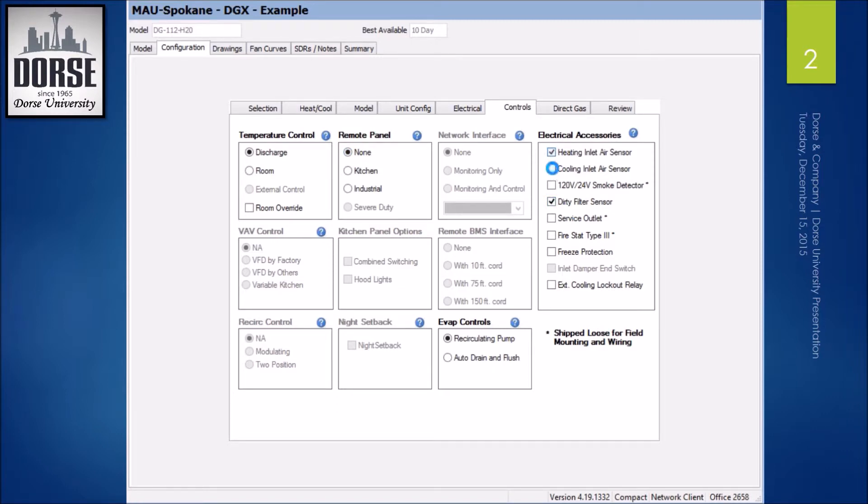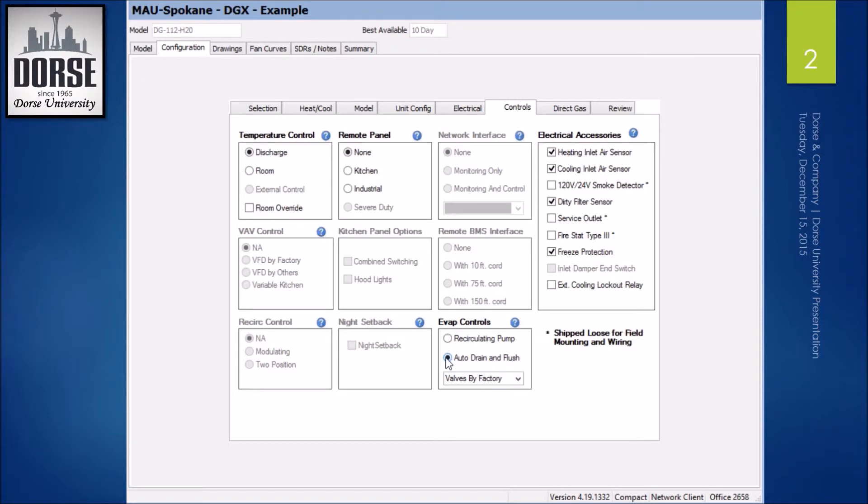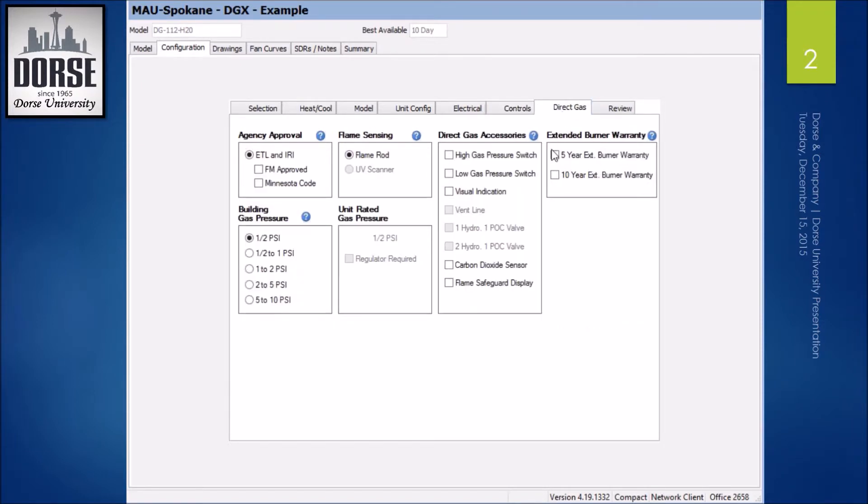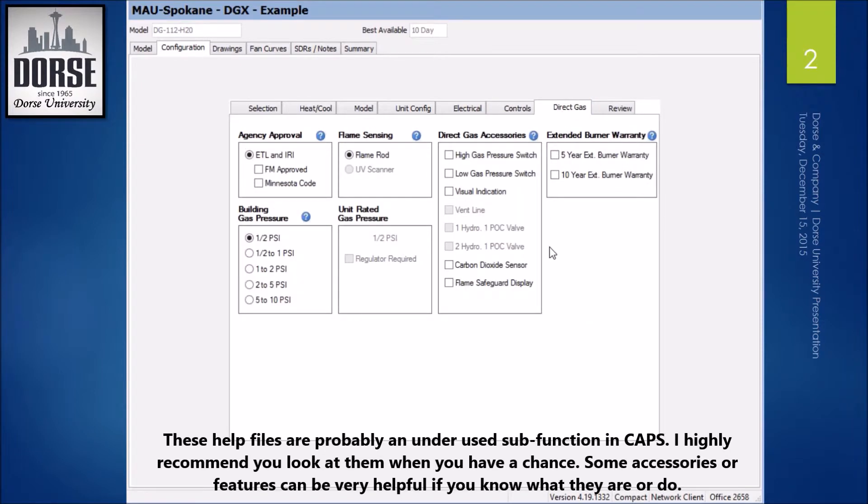and dirty filter sensor, heating and cooling inlet air sensors, and freeze protection are all suggested. I'll also on the evap go to auto drain and flush. You have options here as well.